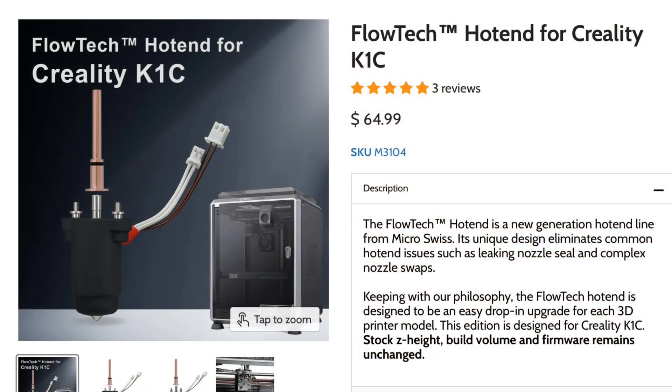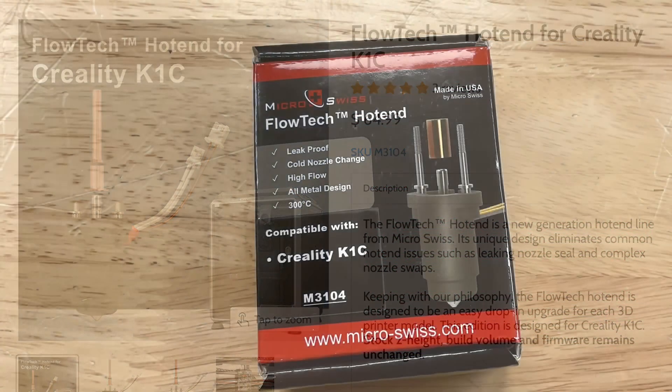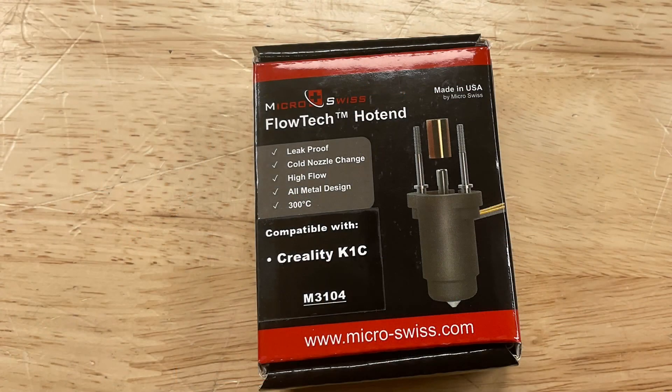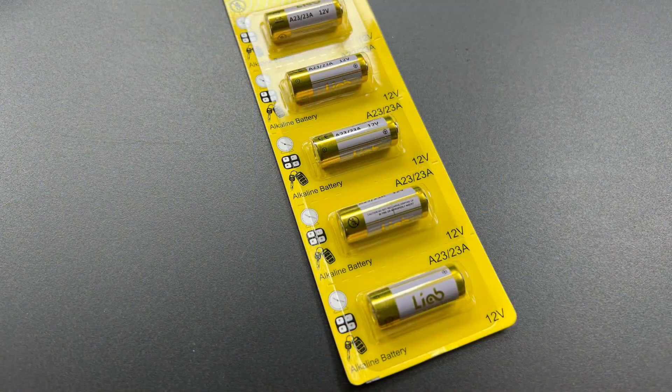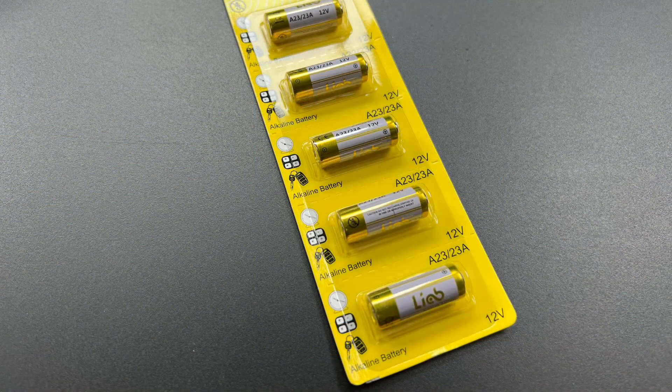So if you're seeing this issue on your K1C, you might consider getting a Micro Swiss Flowtech hotend for your machine. So now back to the code for the battery box.